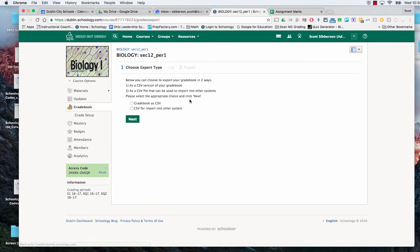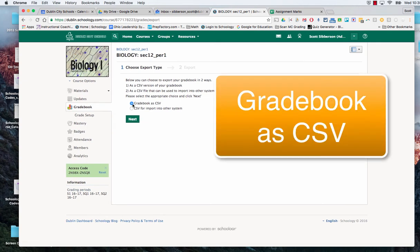When I go there it's going to give me two choices. I want to choose the top one. I want to export my grade book. And I'm going to say next.